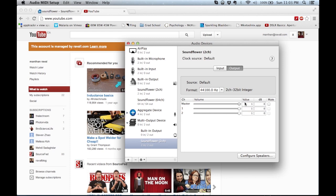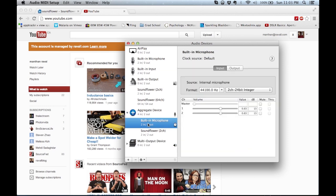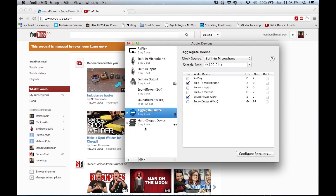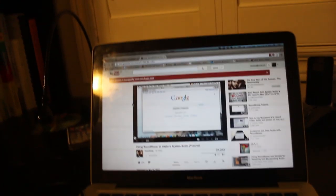That would be important if you wanted to decrease the volume of the Soundflower device in order to bring out your own volume through your microphone. You can also change the level of audio for your microphone. That's essentially how you use the MIDI audio devices panel in OS X.